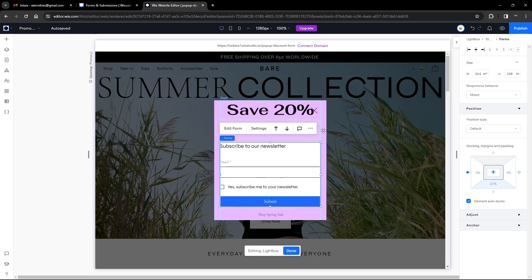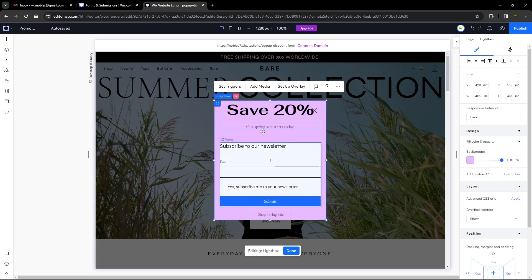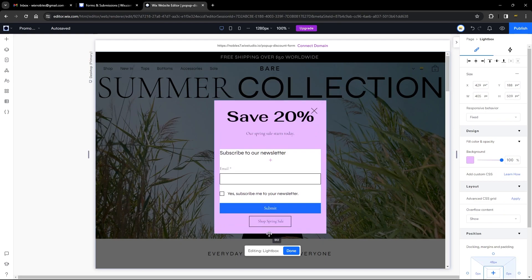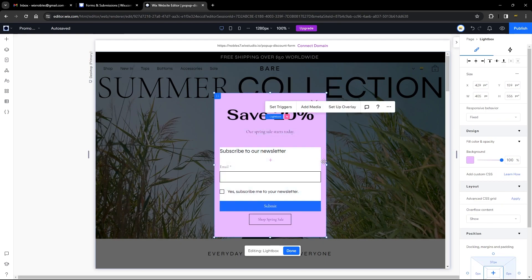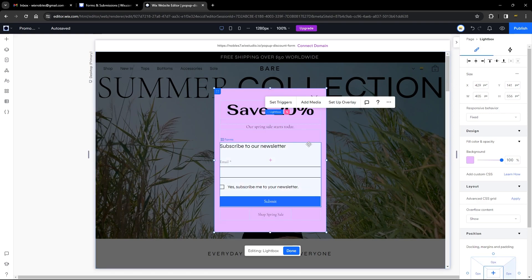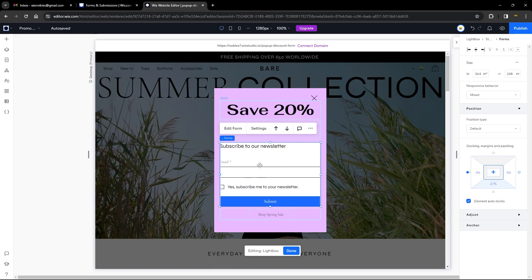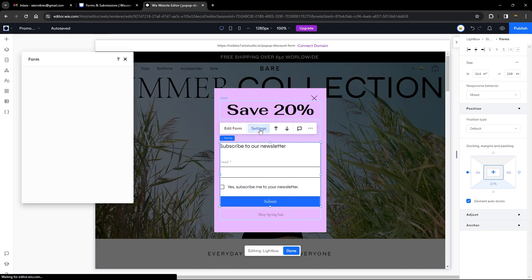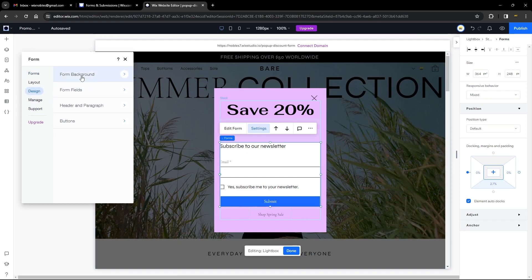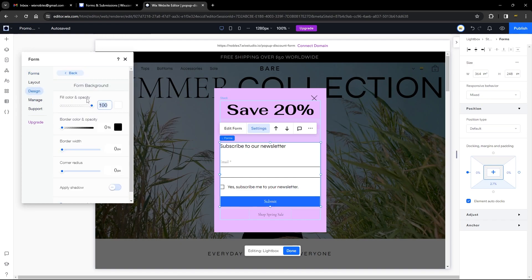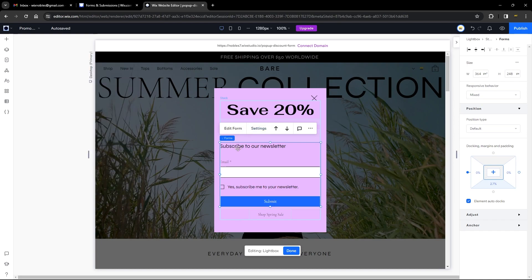Now let's make sure the form is within our lightbox and that the elements are inside the lightbox. You can also make sure it aligns within the open space. To edit further, go to Settings, then Design, then Form Background — set the fill and opacity to zero percent so it matches the same background as the rest of the form.